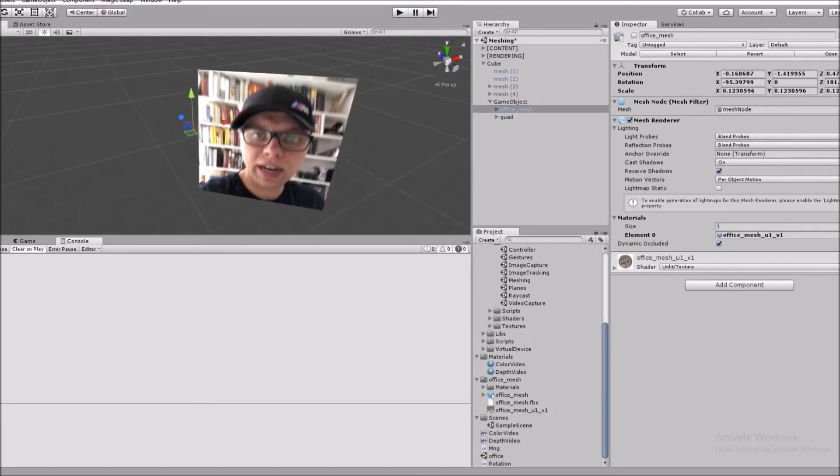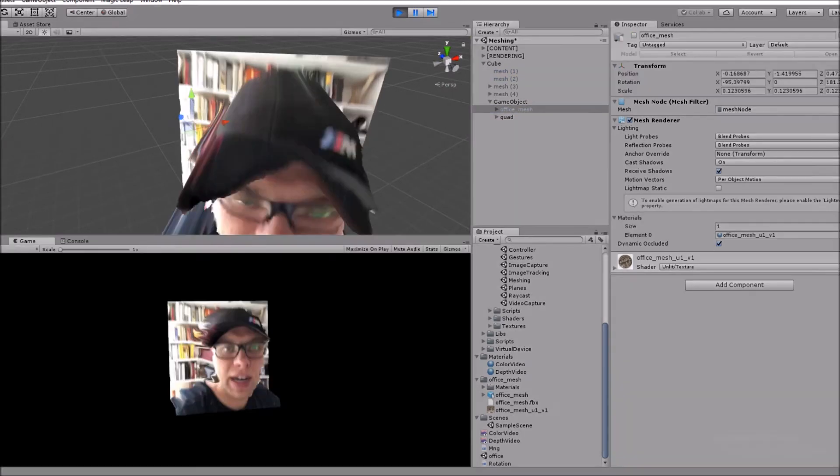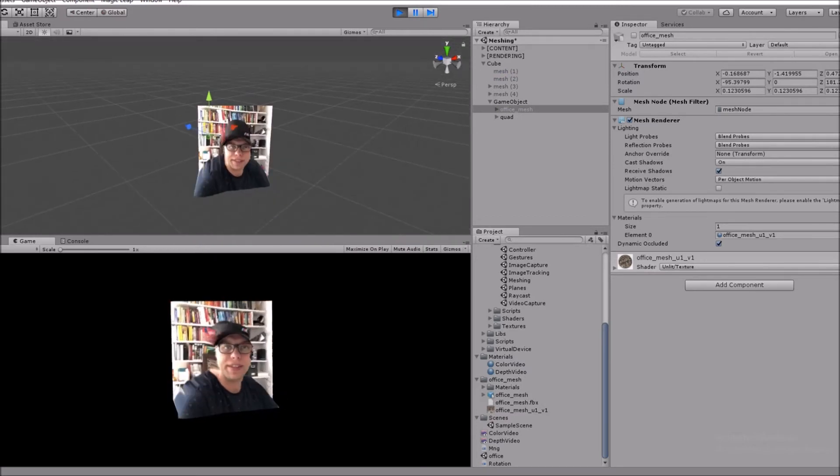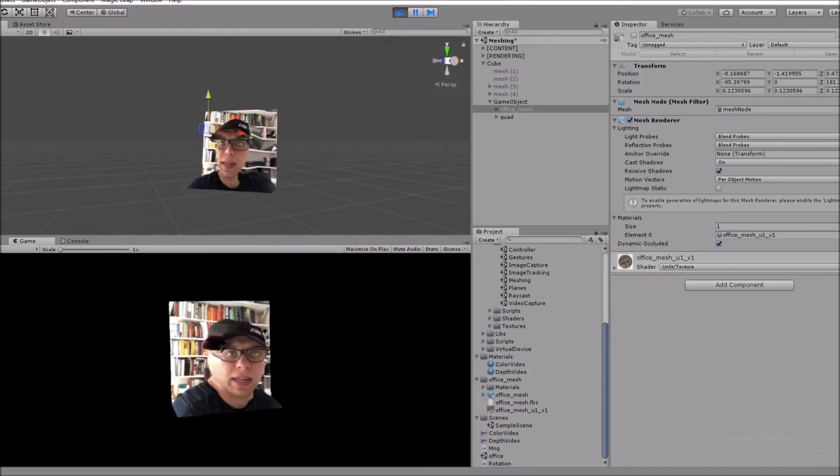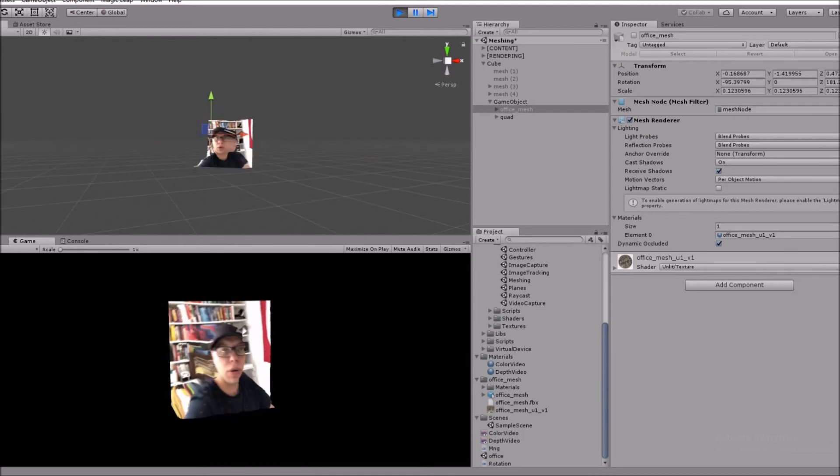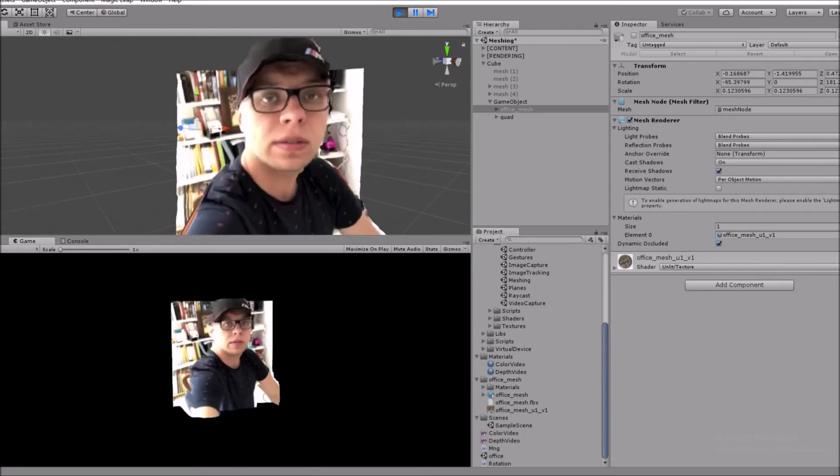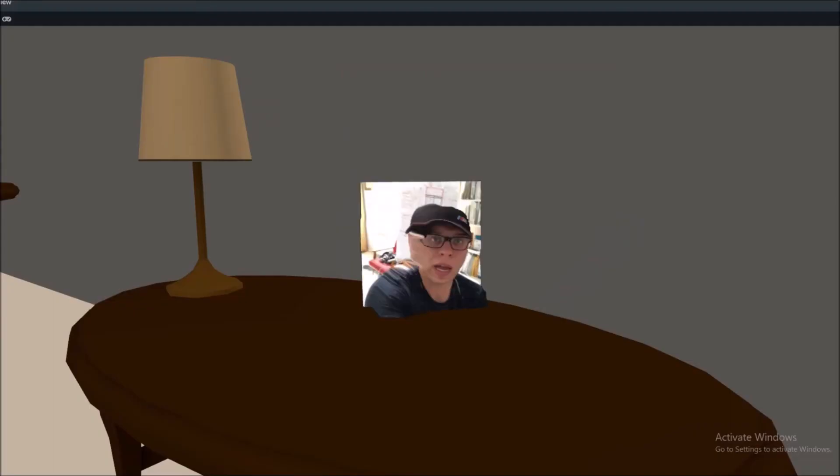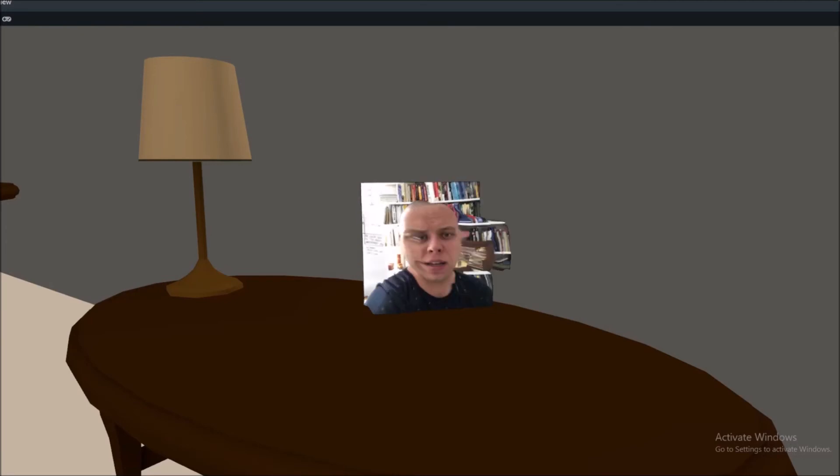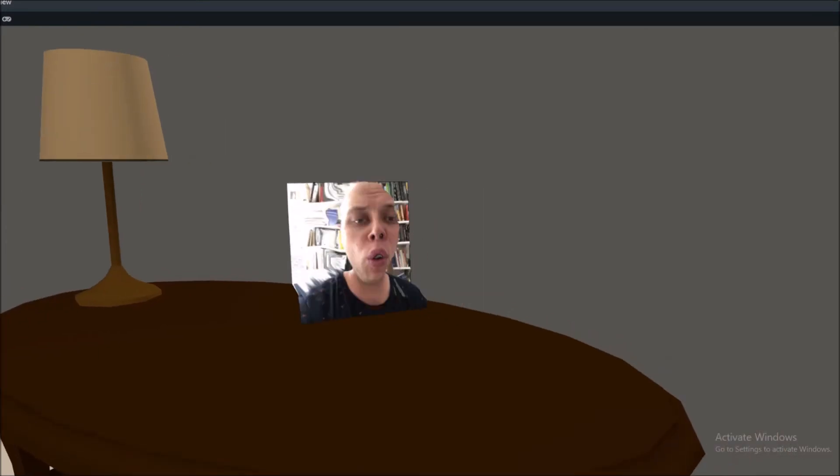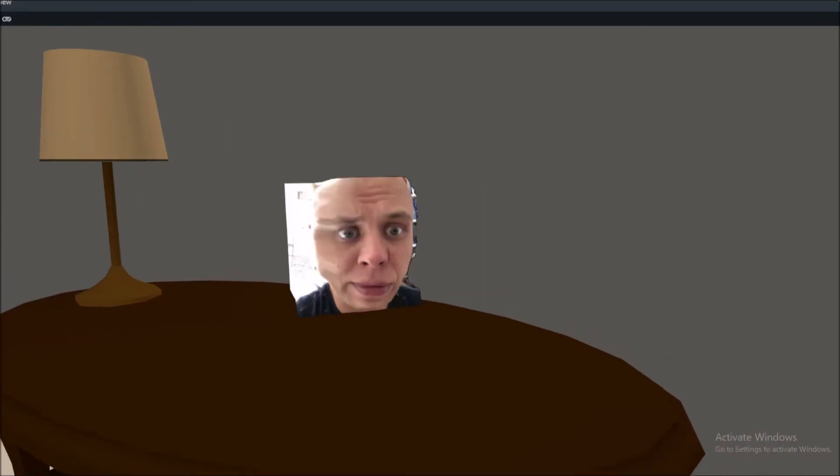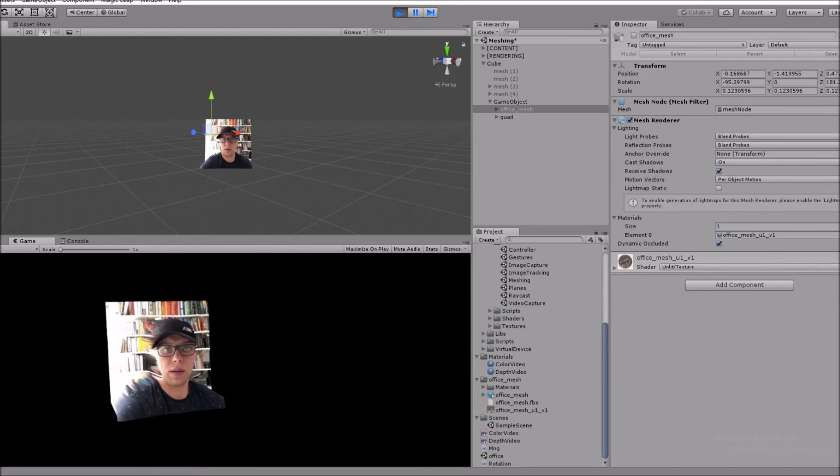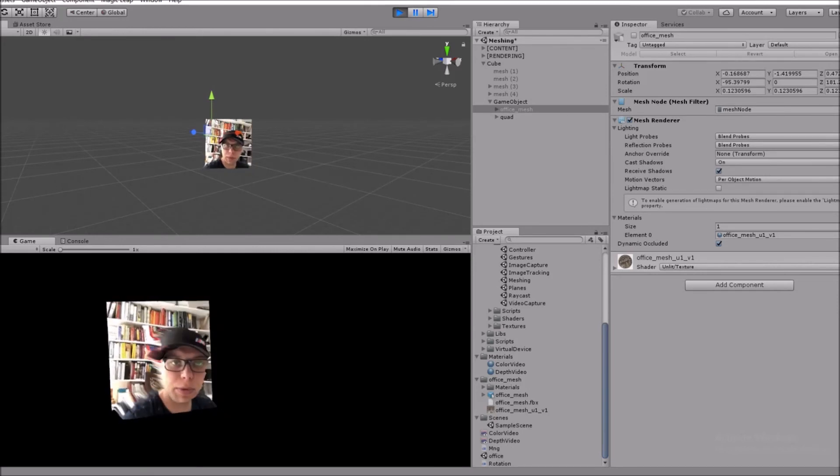And this is the demo I quickly put together today, which shows you how the mesh from the true depth camera on your iPhone looks in virtual reality. The editor and simulator is a little bit slower than Unity. But yeah, that's the thing which also needs to be addressed.